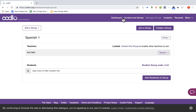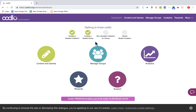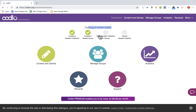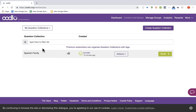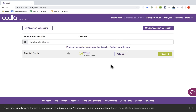So I've got my group now. I'm going to go back to the dashboard. It says Getting to Know Oodloo — I've created a question collection and I've created a student group. The next step is to set a question collection to a group, in other words, assign it. Another way to get to that same place is simply to click Content and Games, which takes you to the same exact location.